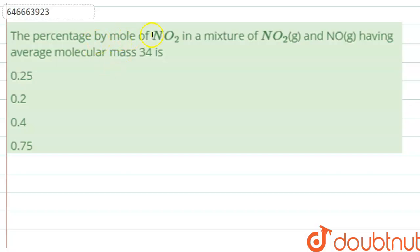The question is: the percentage by mole of NO₂ in the mixture of NO₂ and NO having average molecular mass 34 is?